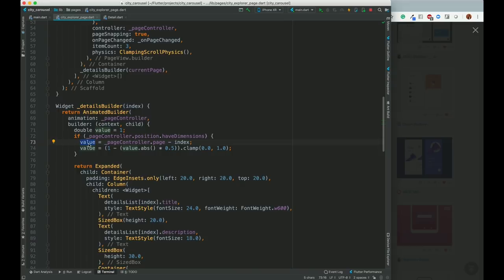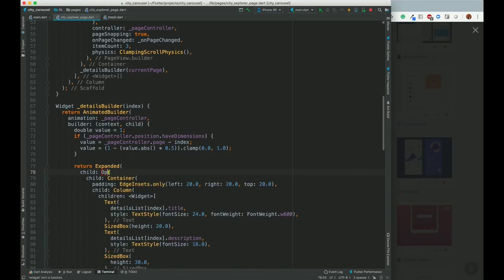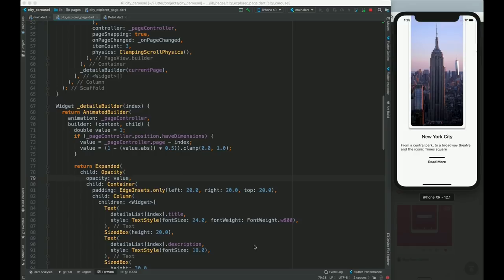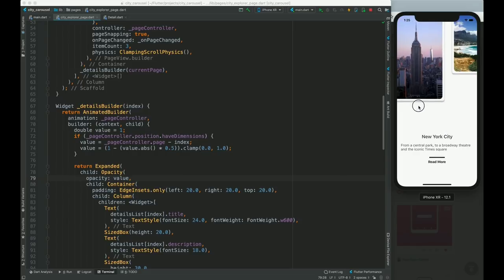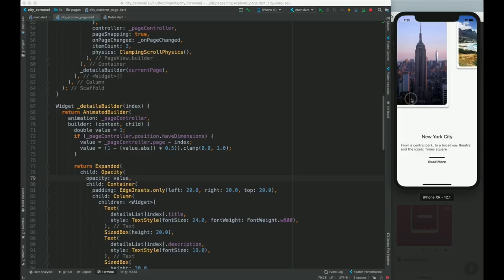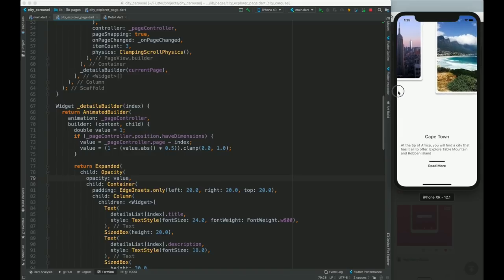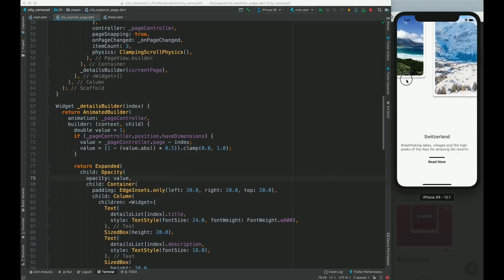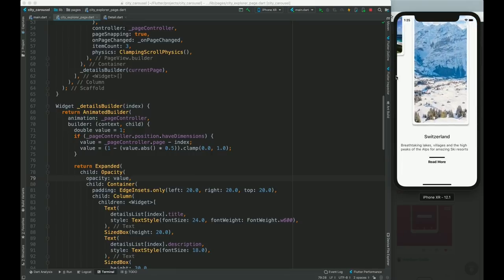This value fluctuates from 0.0 to 1.0. We can use opacity — setting opacity equal to the value. If I scroll, you can see the opacity going dim for New York City and coming up for Cape Town, and similarly going down for Cape Town and coming up for Switzerland. Opacity is working correctly.